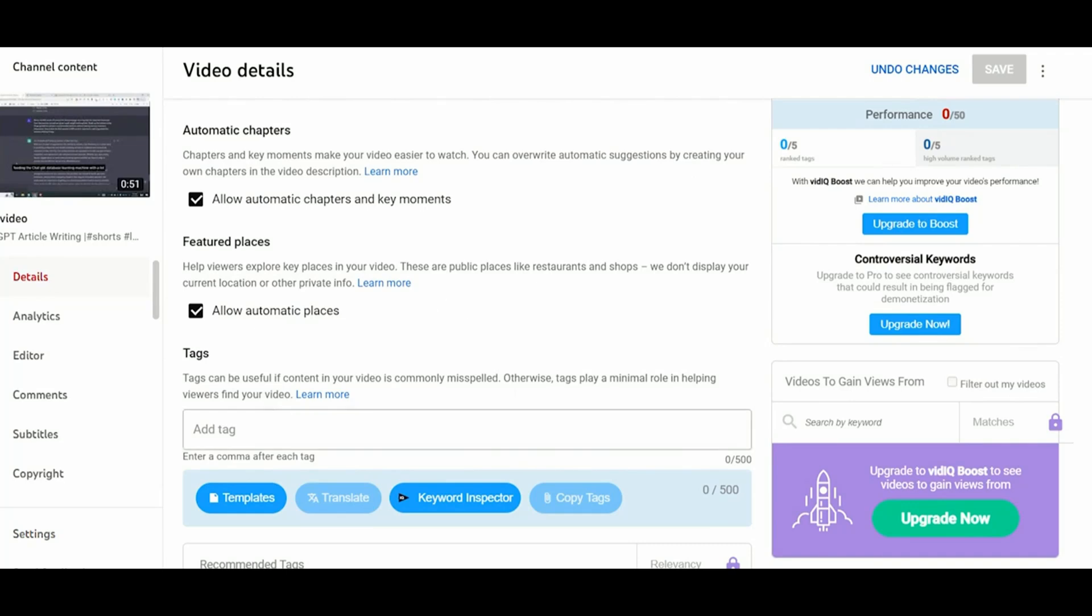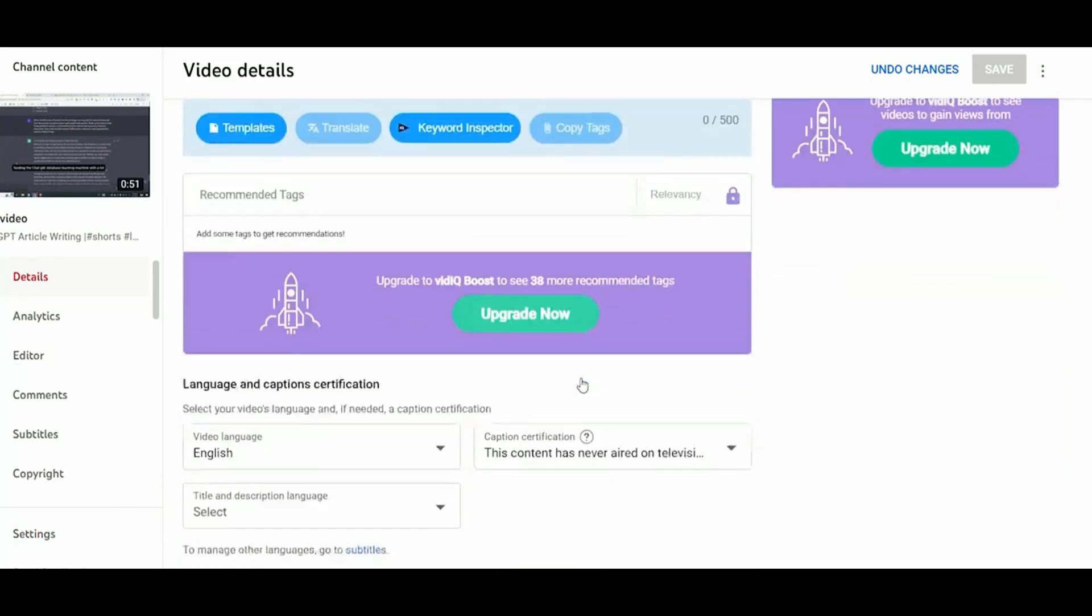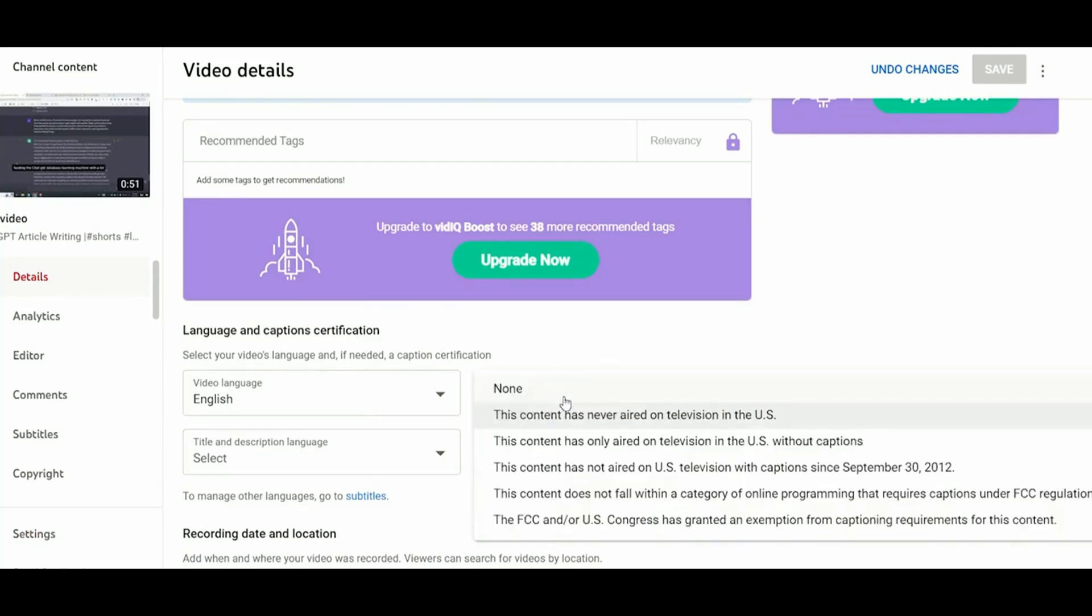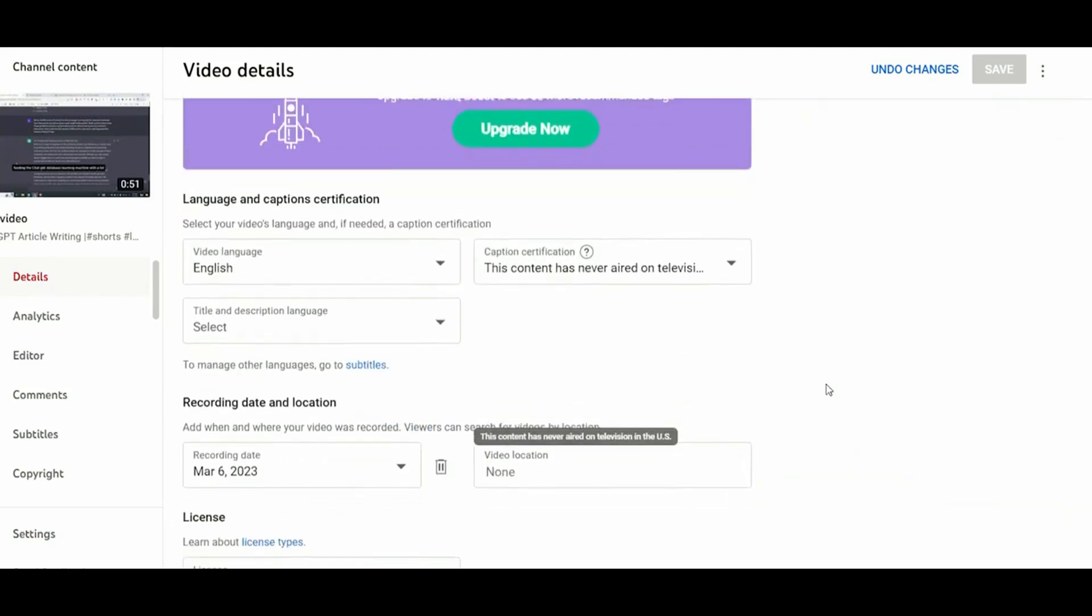So in the text section, you can just copy paste the syntax that you have included into the file details, as I showed you in a previous video. And I also recommend you to select the video language, the title and description language here. And as a caption certification, I recommend you to include that this content has never aired on television in the US, if that's the case, of course.